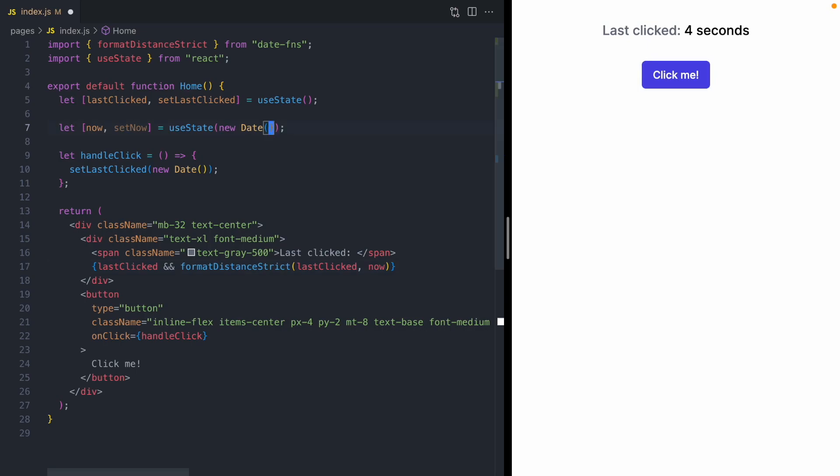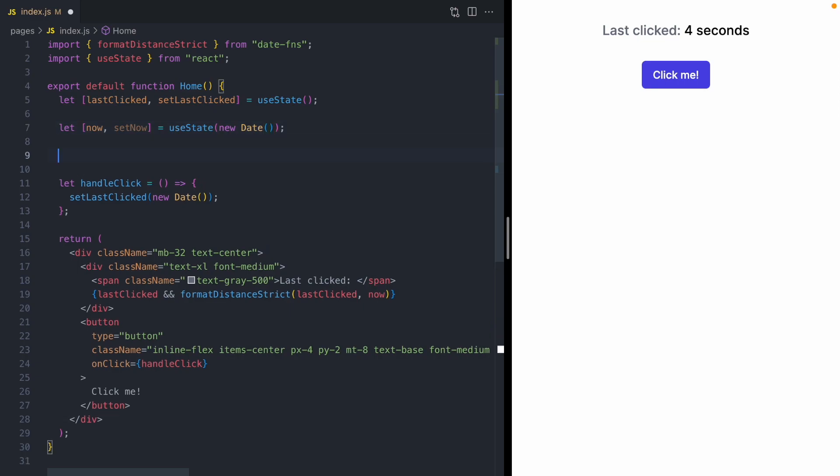Okay, so now we want to make this now variable update and actually represent now. The way I would normally think about this in JavaScript is having a setInterval function that runs every second or so and updates the variable. But because we're in a React hook, we can't really use setInterval. setInterval is an imperative API, and hooks are declarative. But luckily for us,